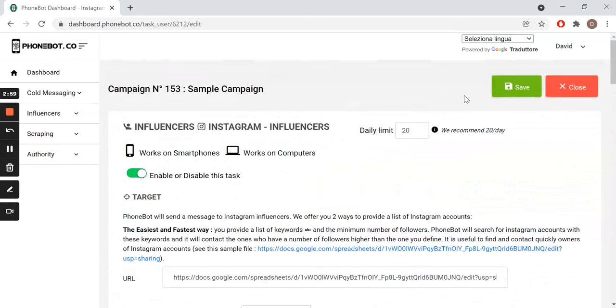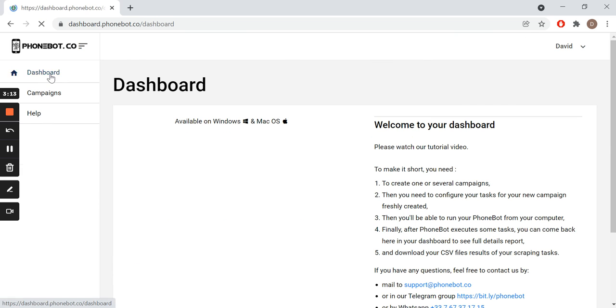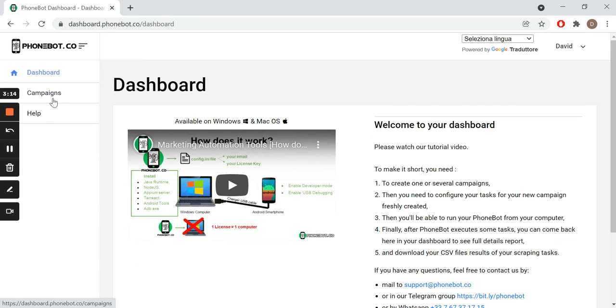Finally, save your configuration and enable your task. For more details on task configuration, find our complete guides following the links in the description. Do not forget to enable your campaign.